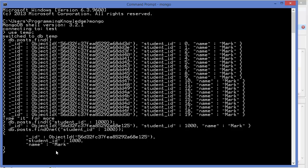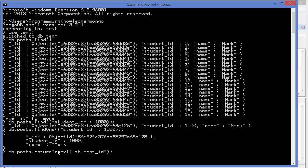So let's create an index and see how fast the result becomes. To create an index for a document, give the command 'db.posts.ensureIndex()' and inside the round brackets pass a key-value pair in curly braces. For example, give 'studentId' as your key with a value of 1. This will create an index on the studentId field across all documents.